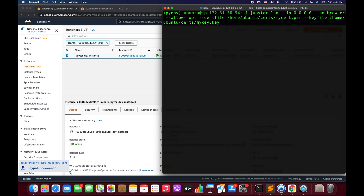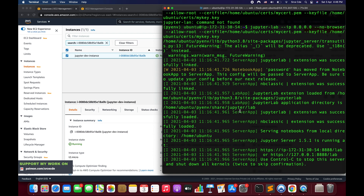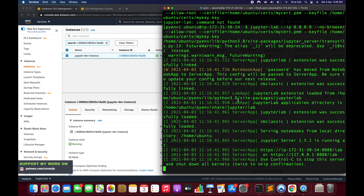I hit enter — it says `jupyter lab not found`, so I correct the command to `jupyter lab` and hit enter again. Now it's up and running. Since we're not using JupyterHub, you can see the logs directly in the terminal.